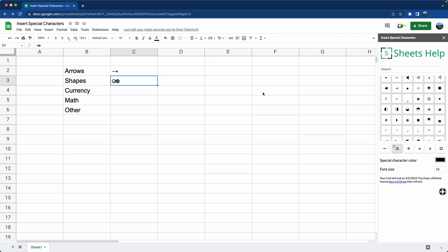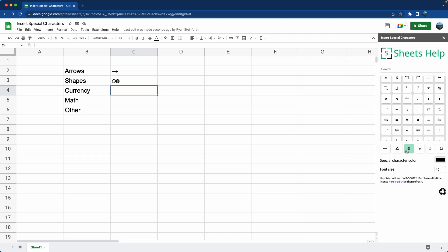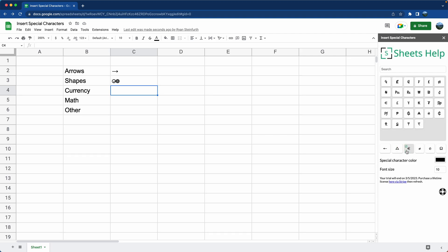Now we'll do an example where we might want to change some of the attributes of the Special Characters. Let's say we want to do currency. We just want to put a currency symbol in. So let's say we'll do the Euro. But before we insert it, we want it to be blue.